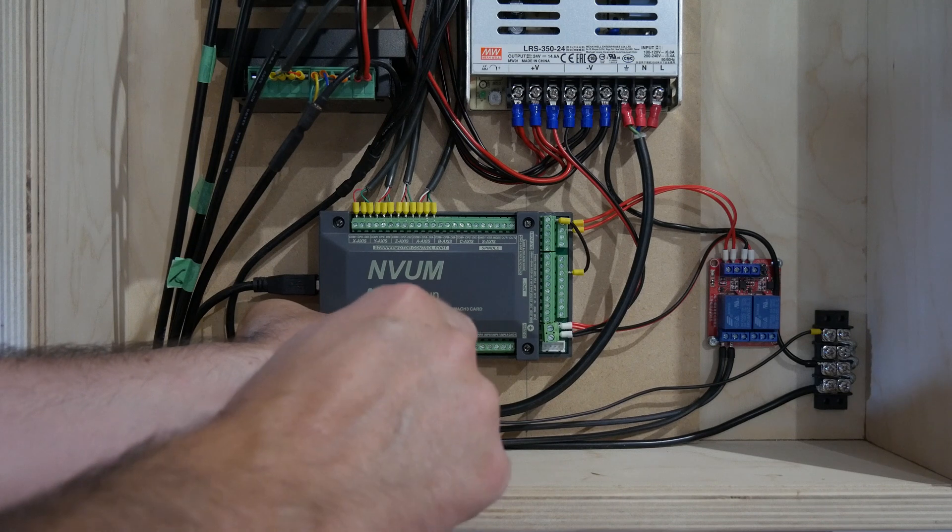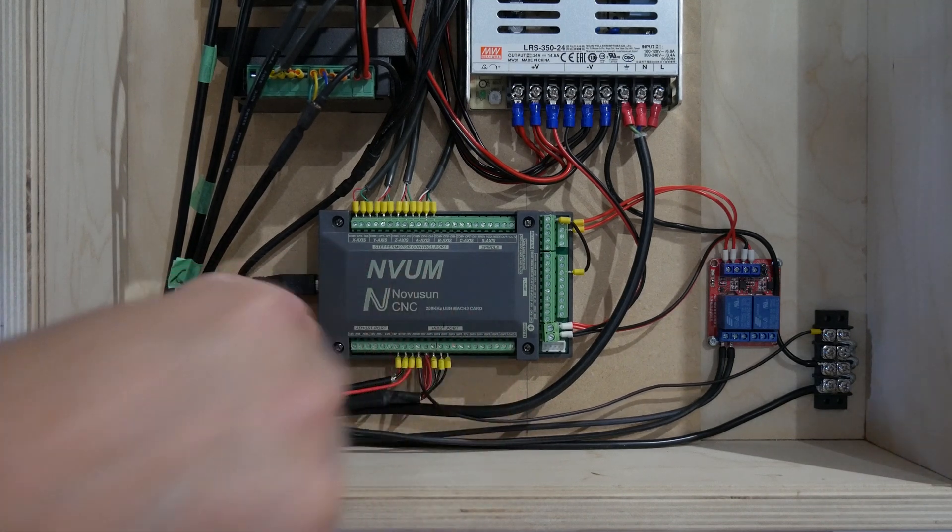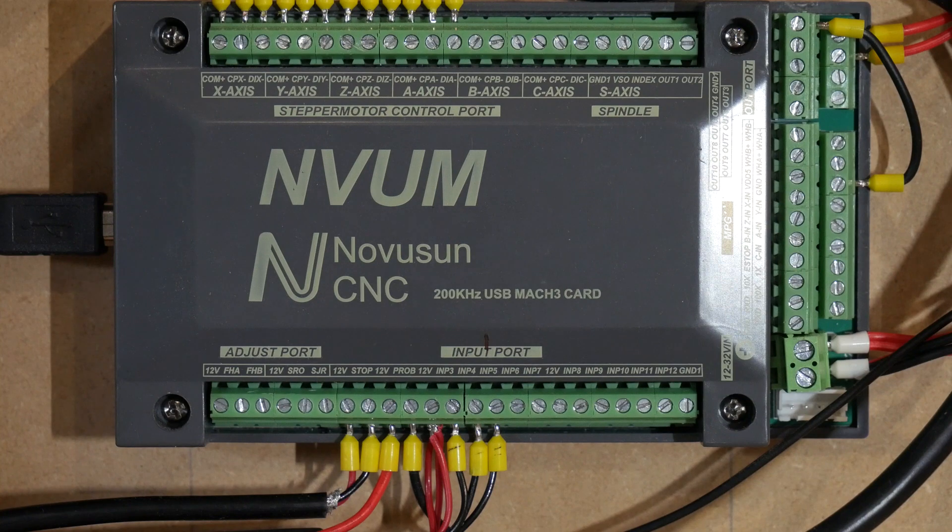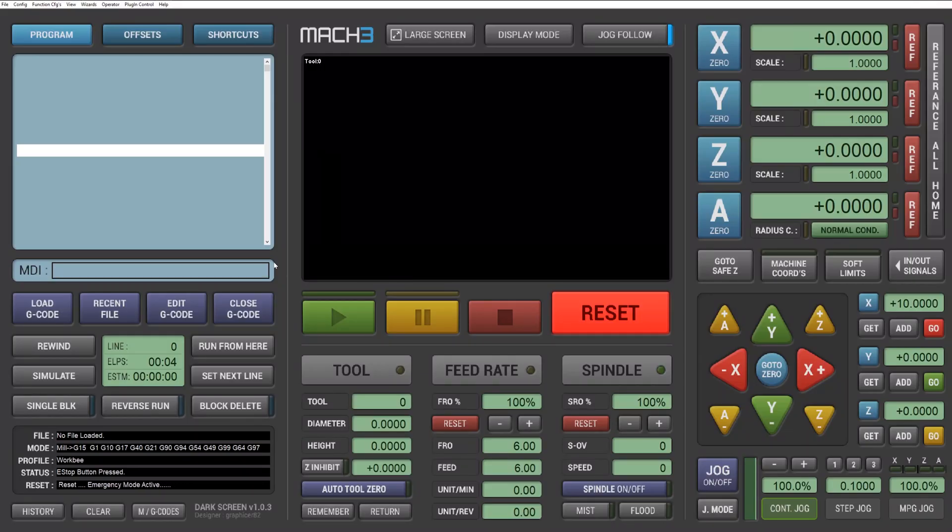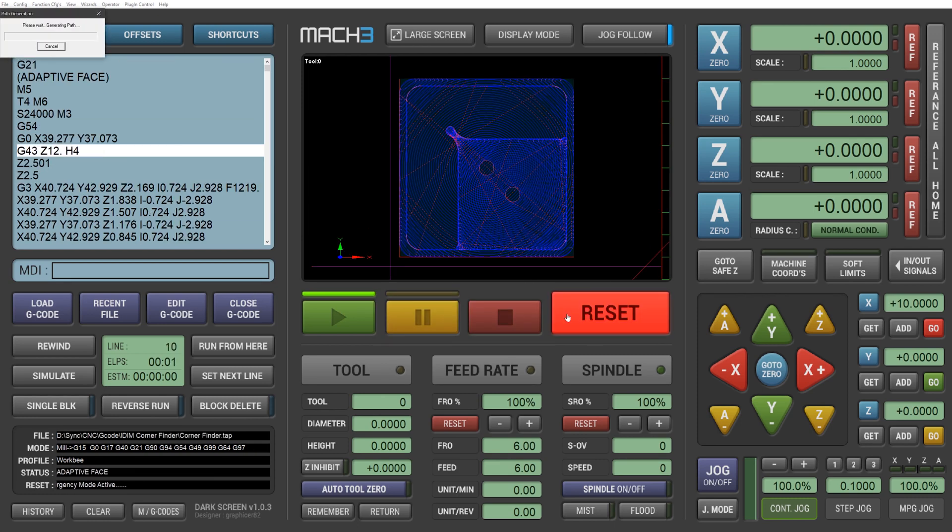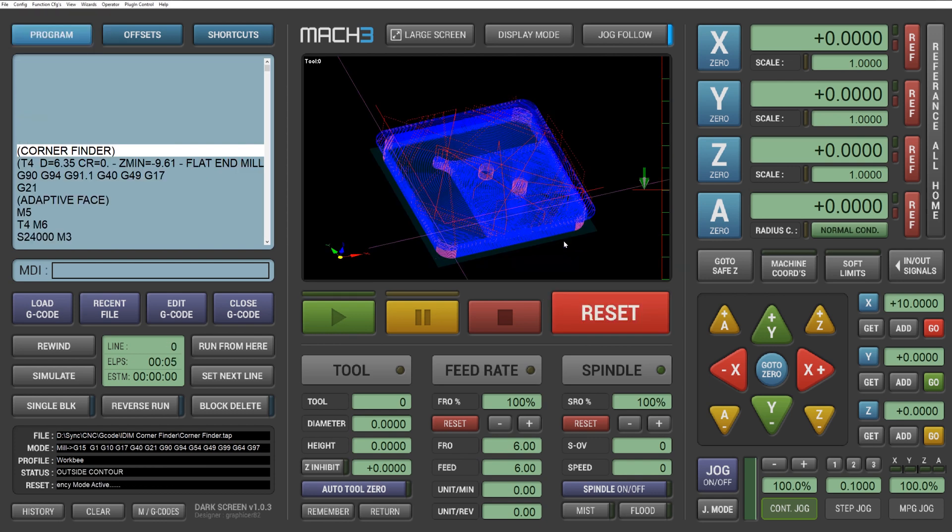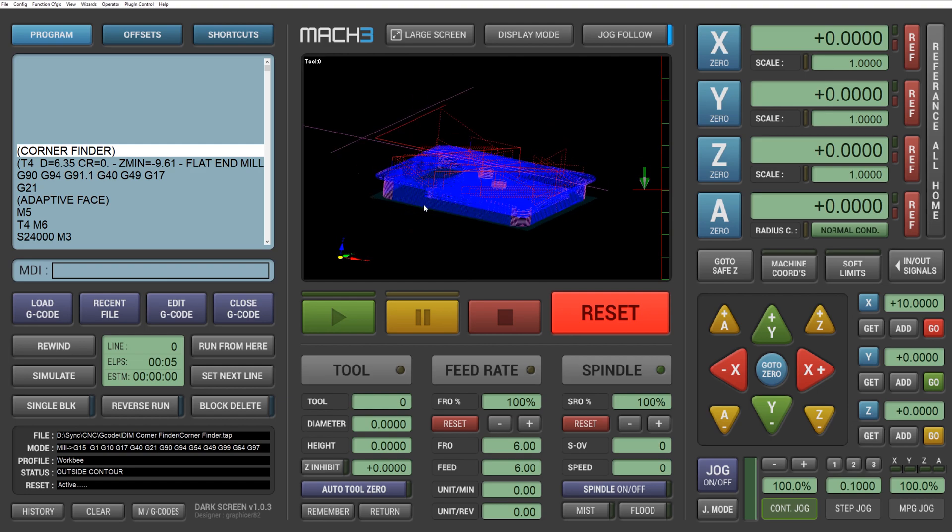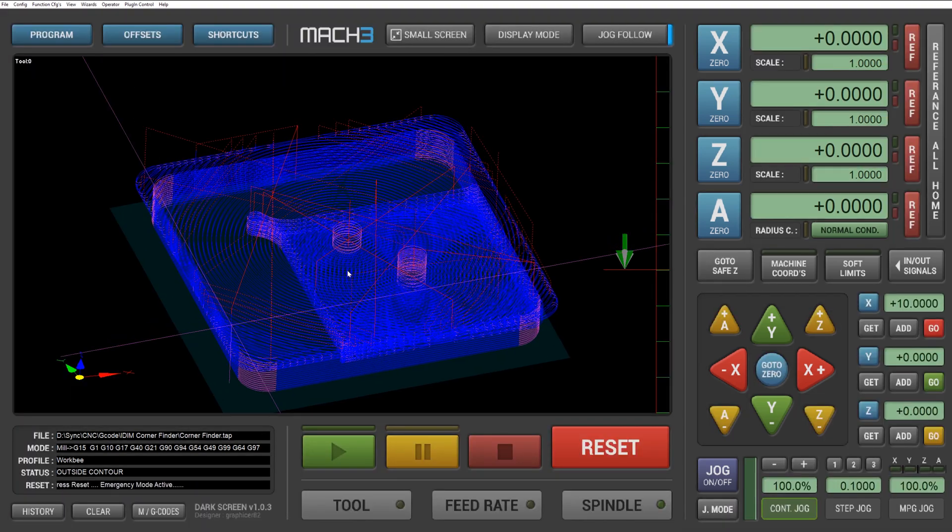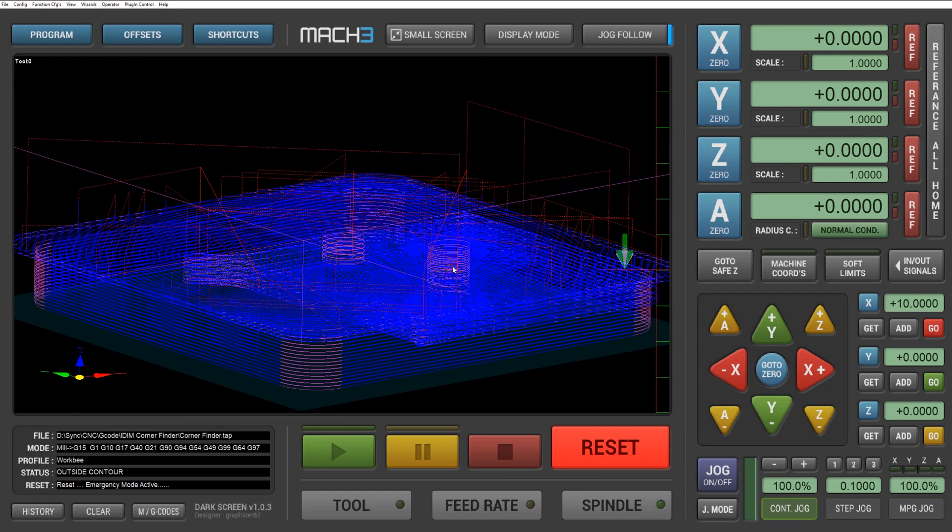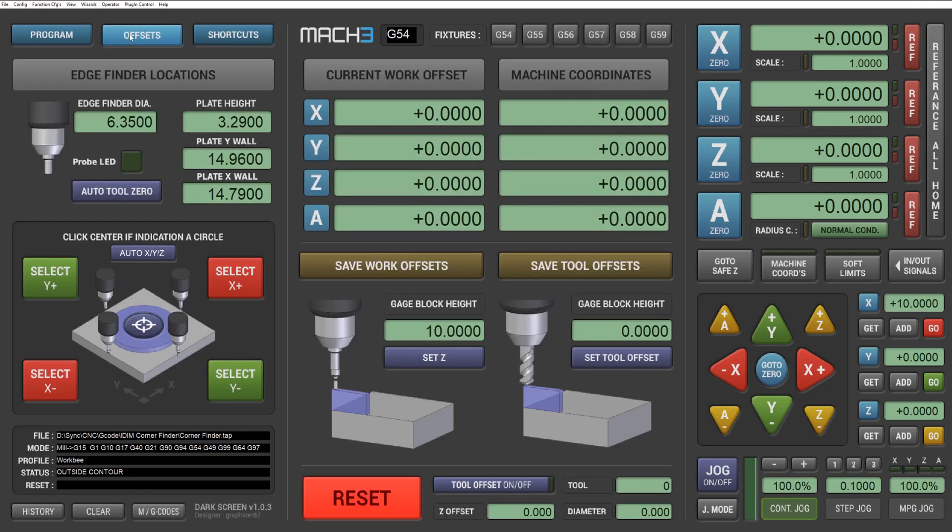Once you have this all wired up it should look something like this. Now let's move over to MAC 3 and get things configured up the way we need them. Something that people have commented on with my previous videos was the screen set I'm using with MAC 3. I decided to modify the one I'm using to include the XYZ probing feature as well as some DROs to easily specify your own measurements. If you don't want to use this screen set and simply came here for the probing code, I will have a link down in the description. If you would like to install the screen set, follow along as I install this and set it up for our probe.